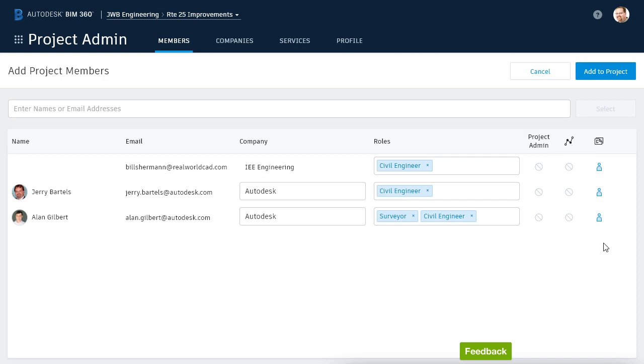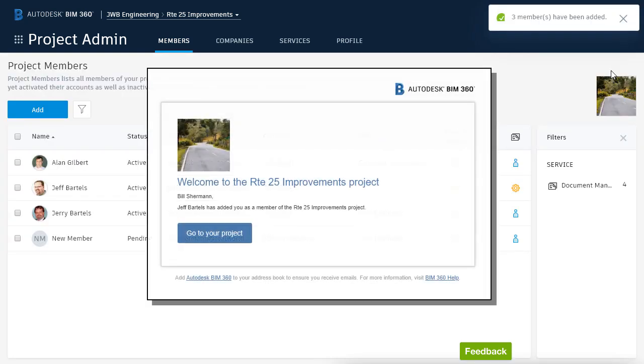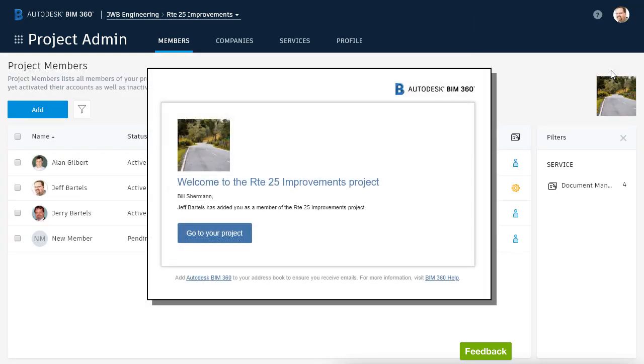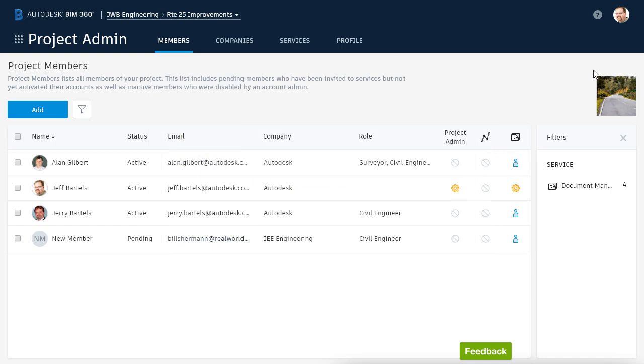When I'm finished adding members, I'll click the Add to Project button, which also triggers an invitation email to be sent to each member. I am then returned to the Project Admin area, where I can see the new members have been added to the project.